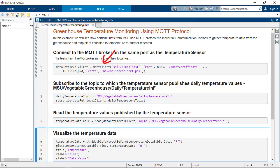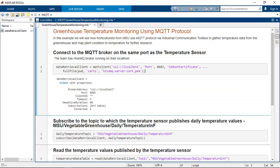The first step is to create an MQTT client using that broker address. The mqttclient function creates a client object and establishes connection between the client and the broker.